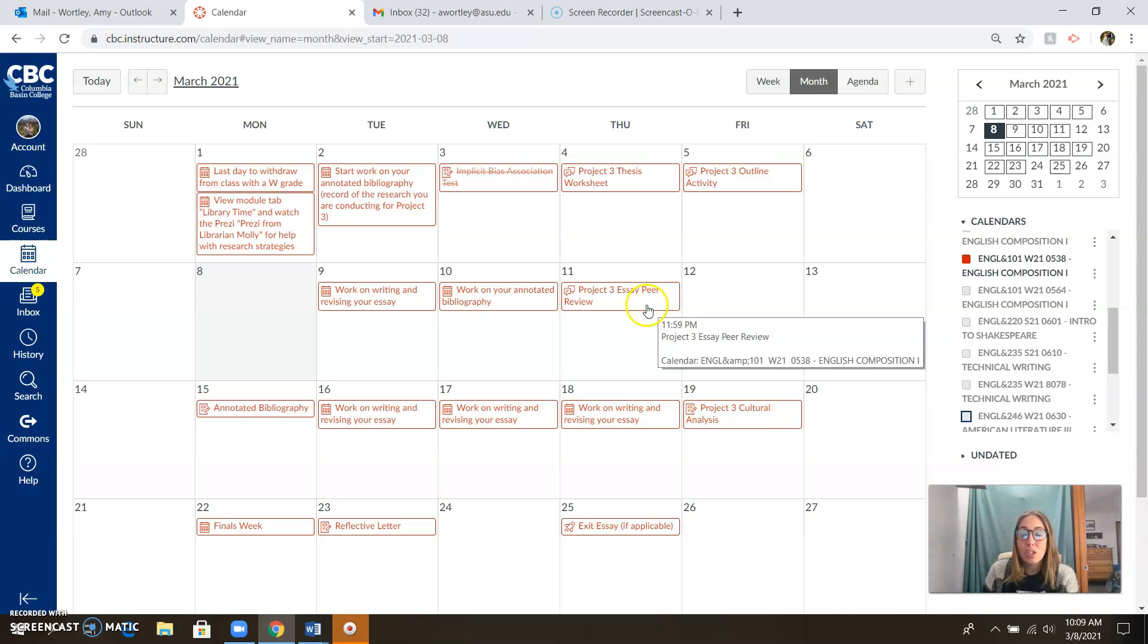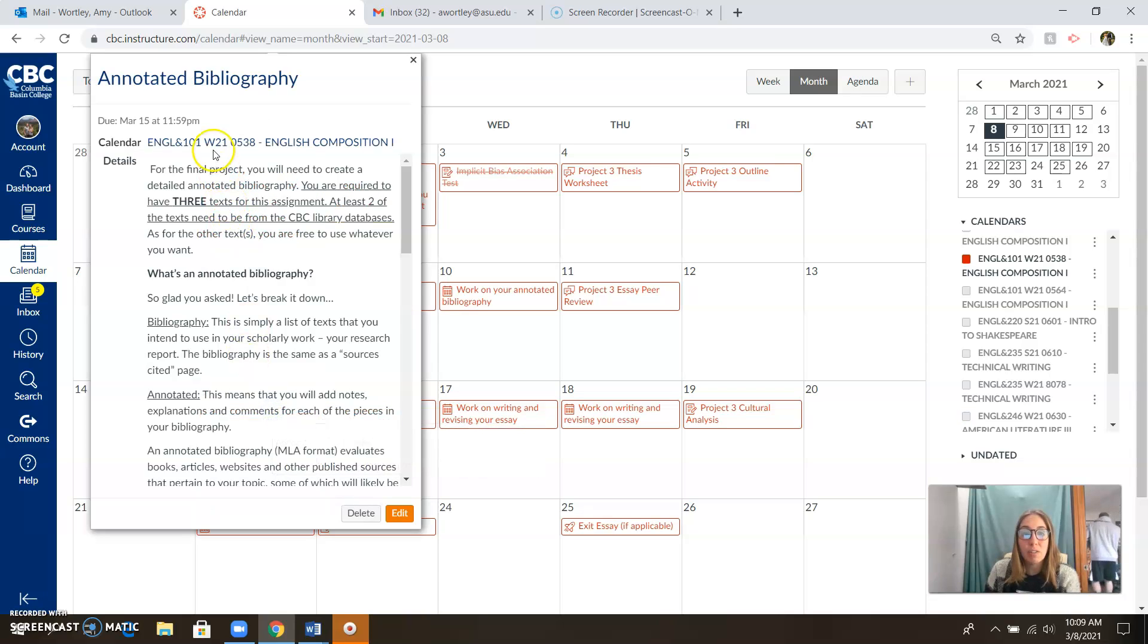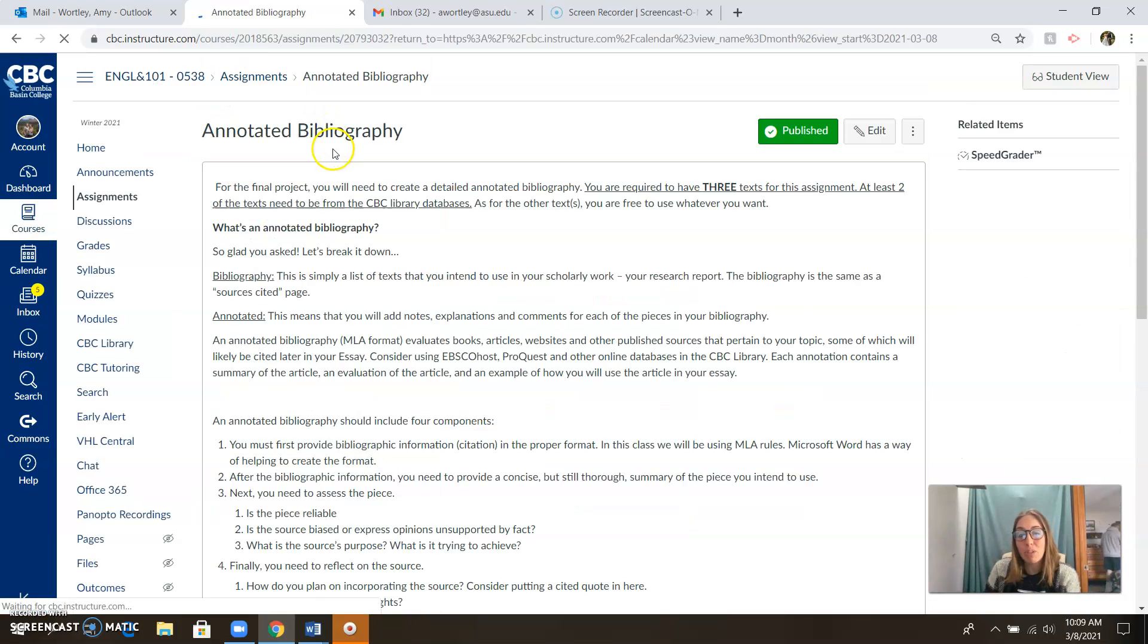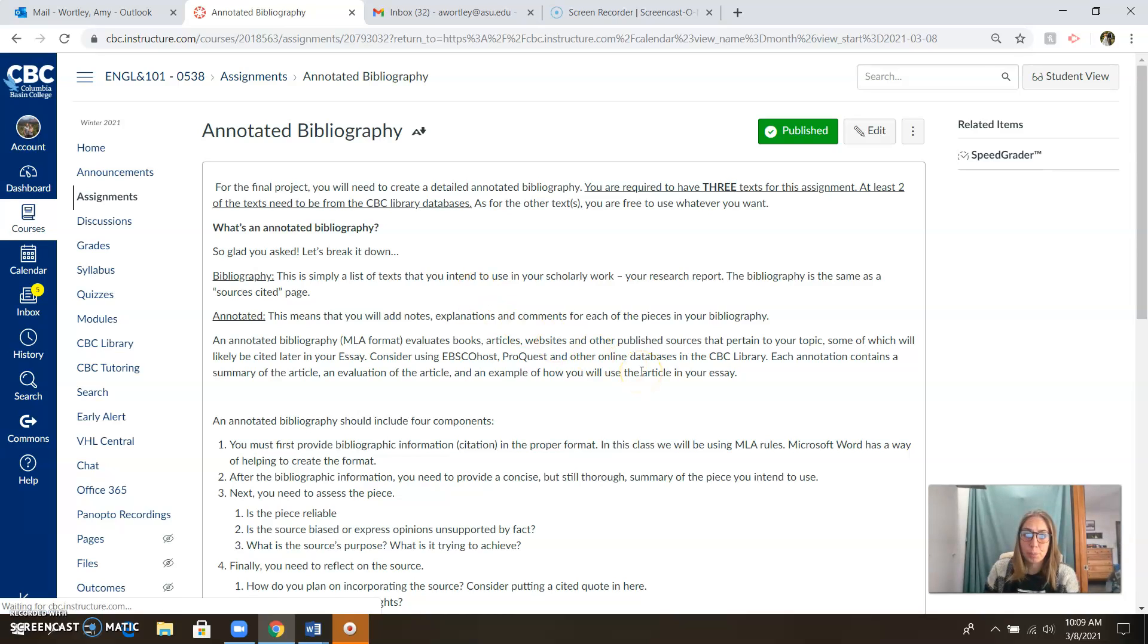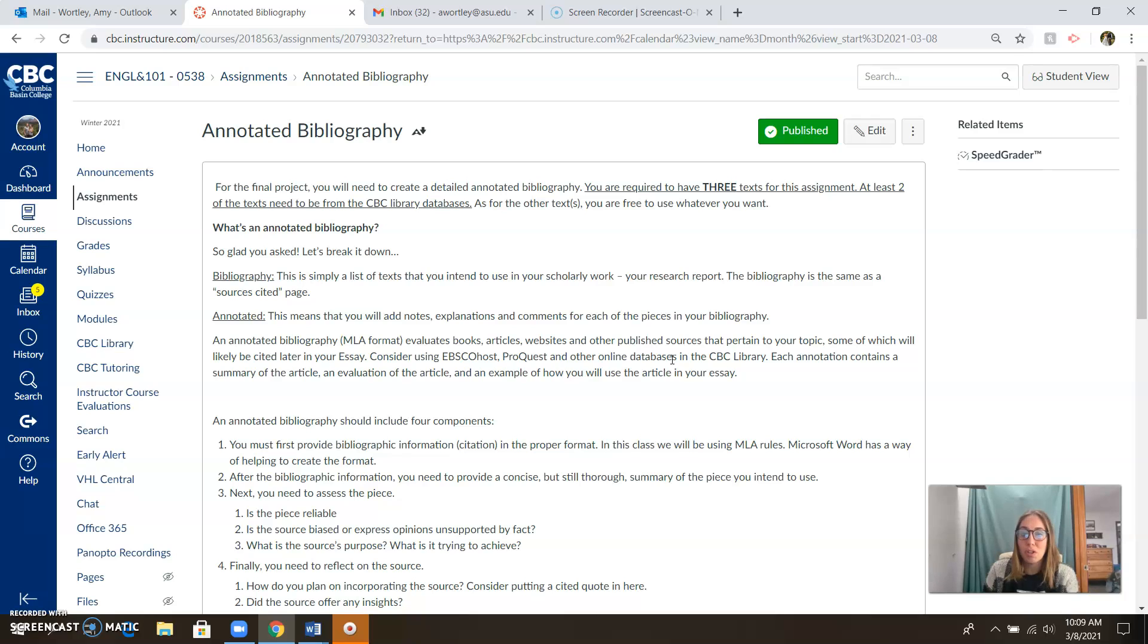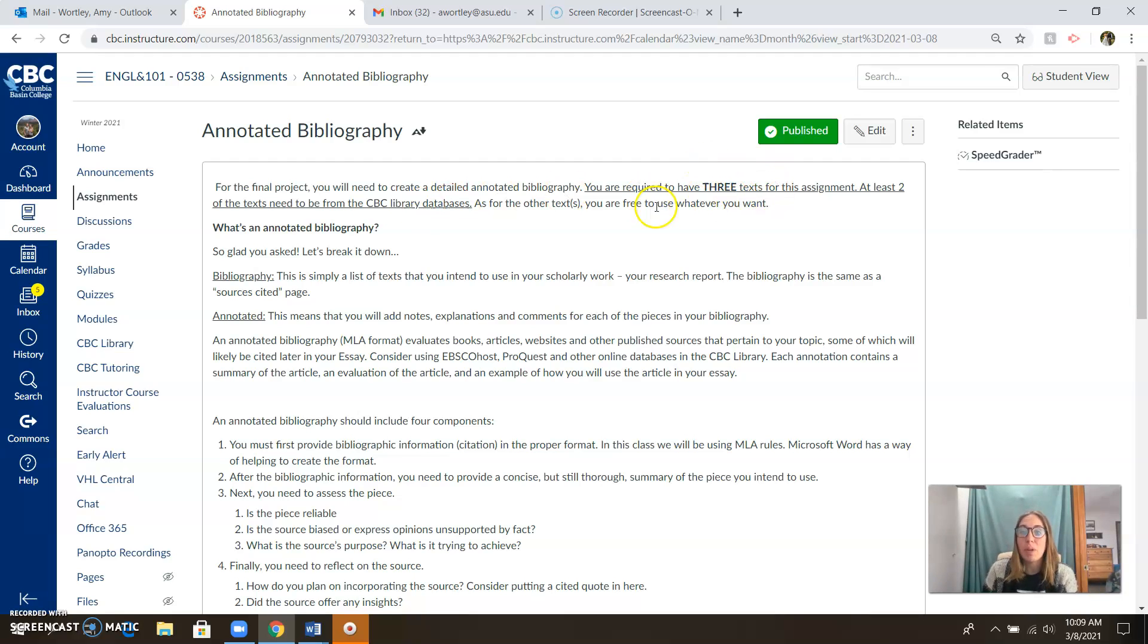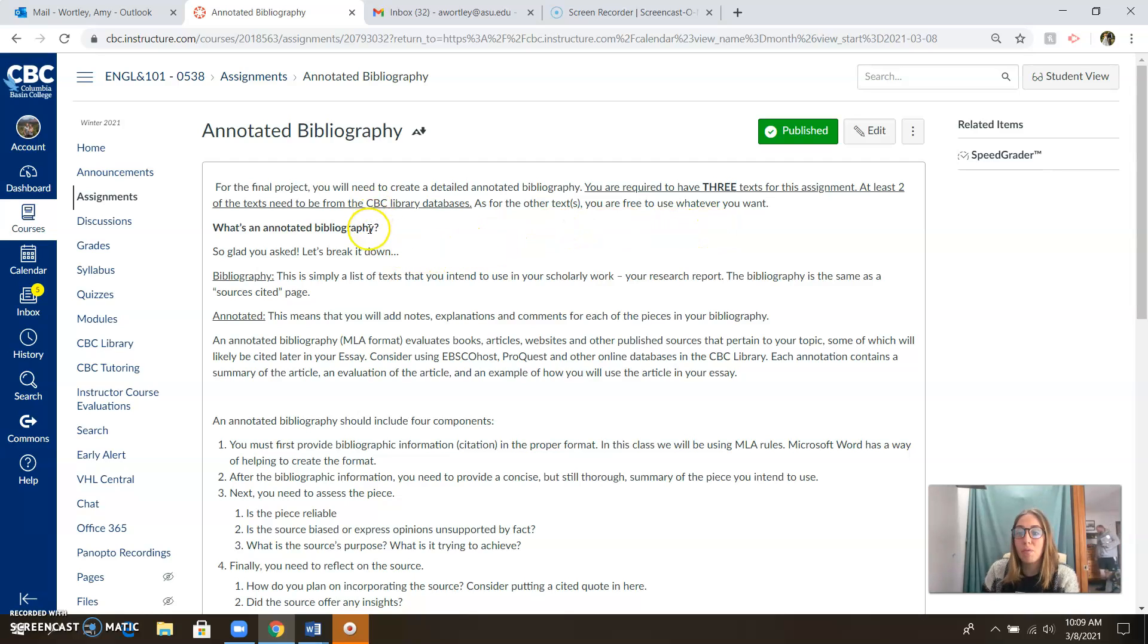What I want to talk to you a little bit about today is our annotated bibliography, because it is worth quite a few points, and it might be something new that you haven't done before. So the annotated bibliography assignment is asking you to find research to support your argument and your analysis in your Project 3 essay. You're going to need at least three resources for this essay, and at least two of those need to come from the CBC Library databases. You can feel free to use as many sources as you want, but I need at least three in the annotated bibliography, two of which come from the CBC Library.